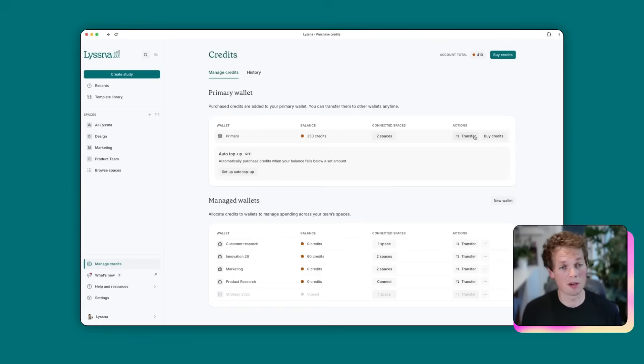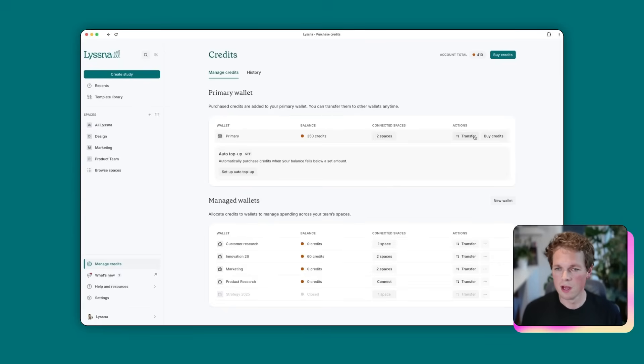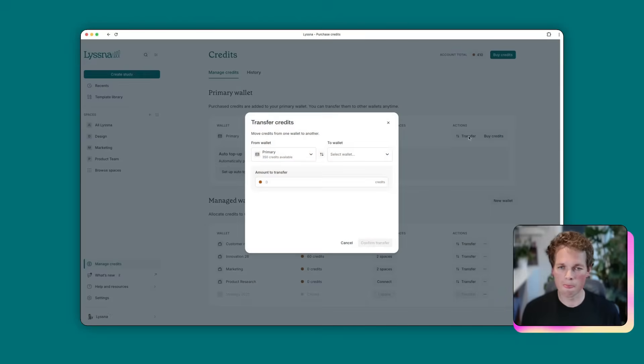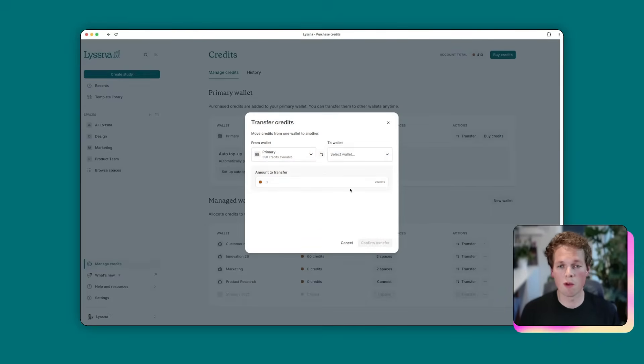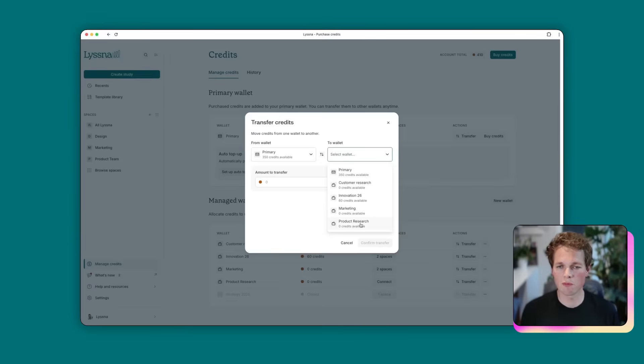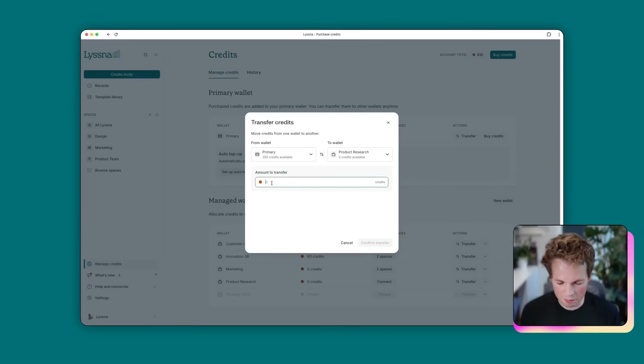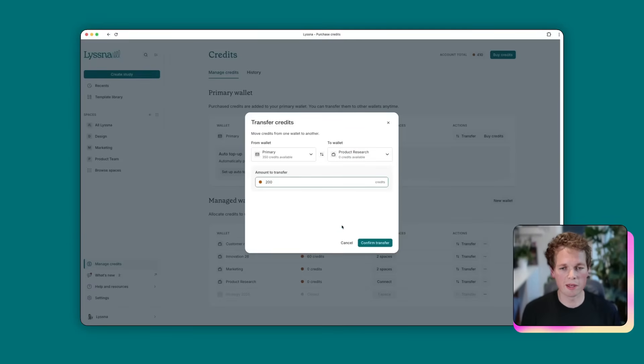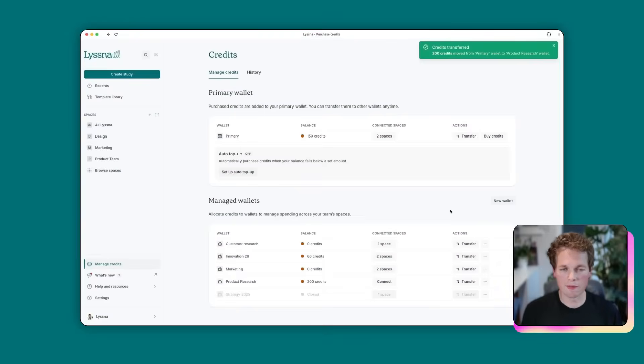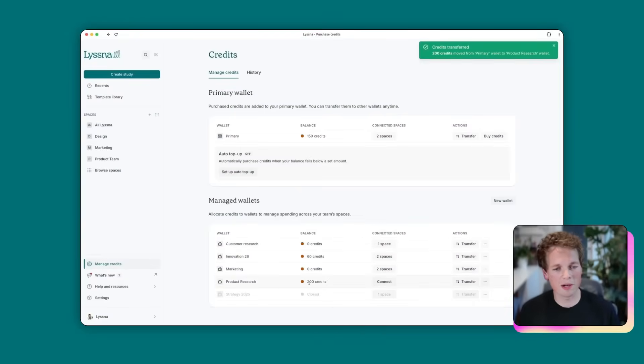So at the top here, we've got a primary wallet that currently has a balance of 350 credits. So let's take some of those credits from the primary wallet and put it into our newly created product research wallet. We'll hit the transfer button here. And this gives you the choice to pick which wallet your credits come from and which wallet you want to put them in. We're going to put them into our new product research wallet. And we'll put maybe 200 credits. As soon as we hit confirm, you will see that those credits have instantly been transferred. So now there's 200 credits available to the product research wallet.